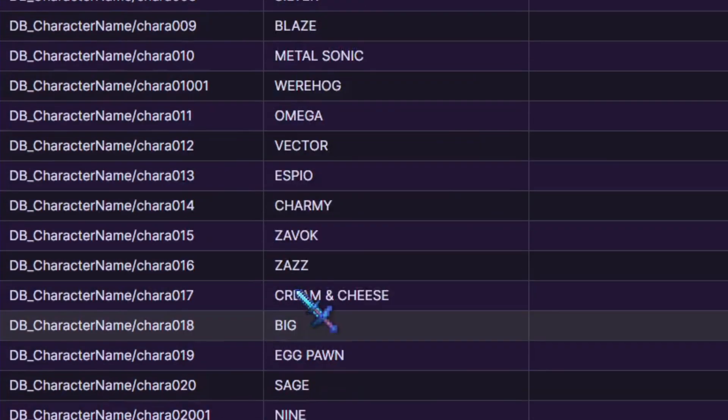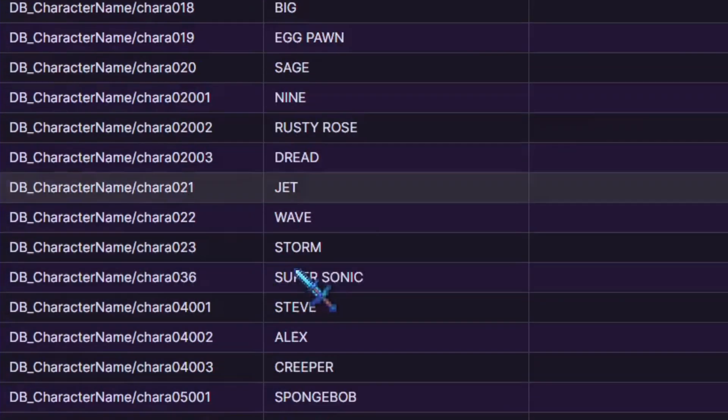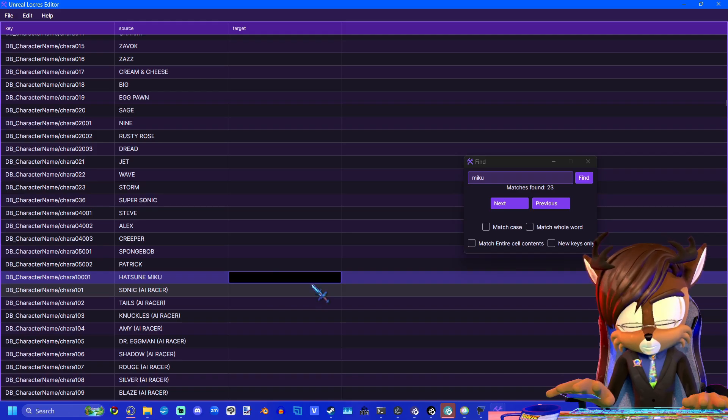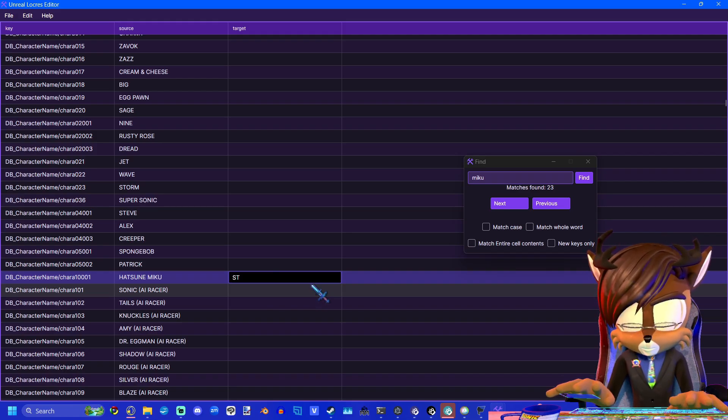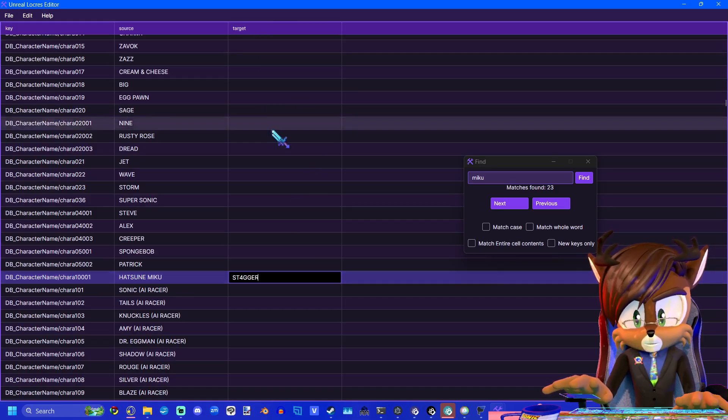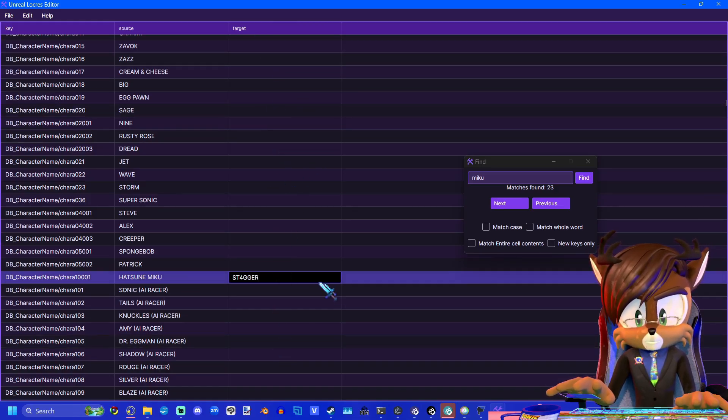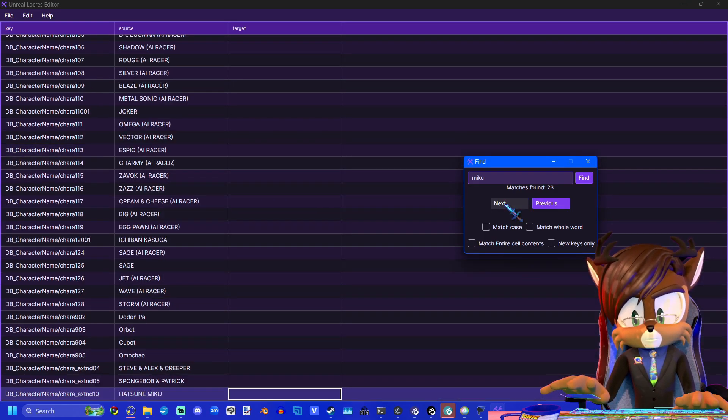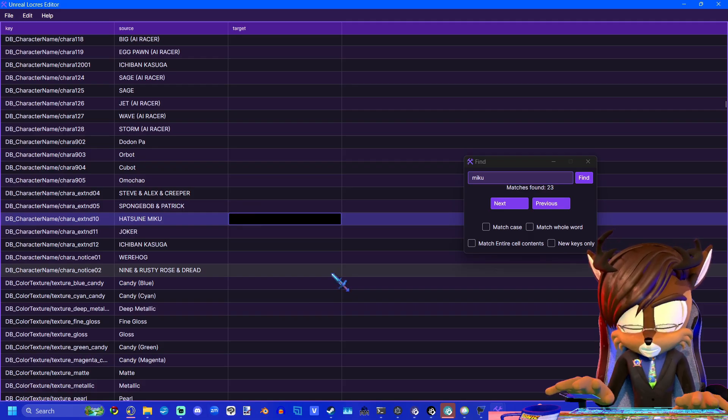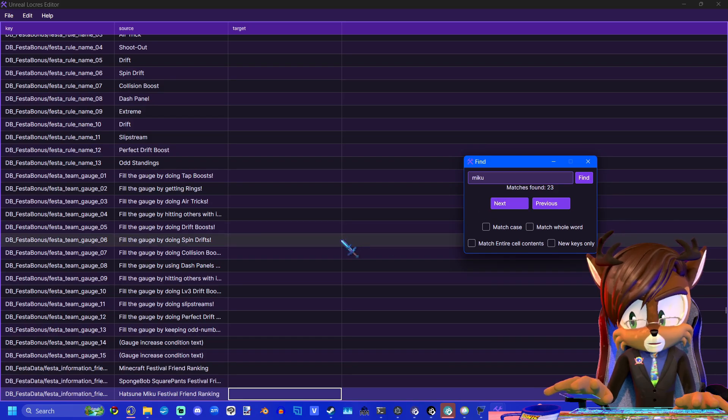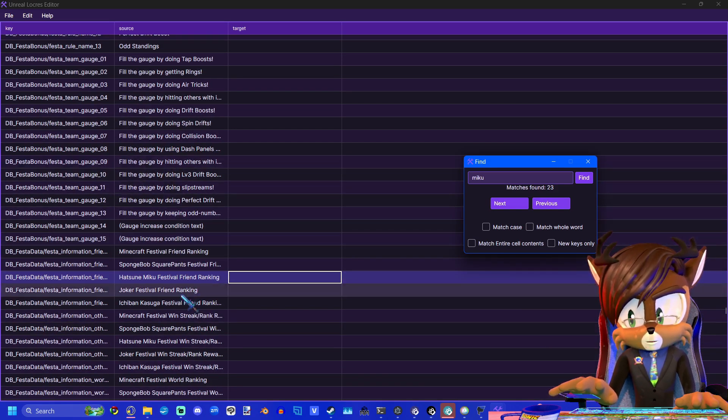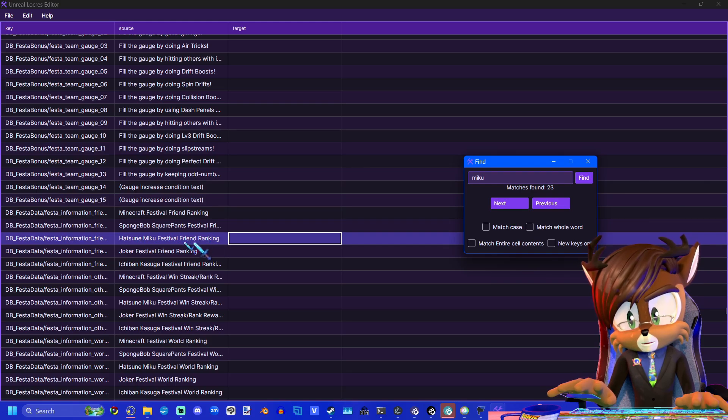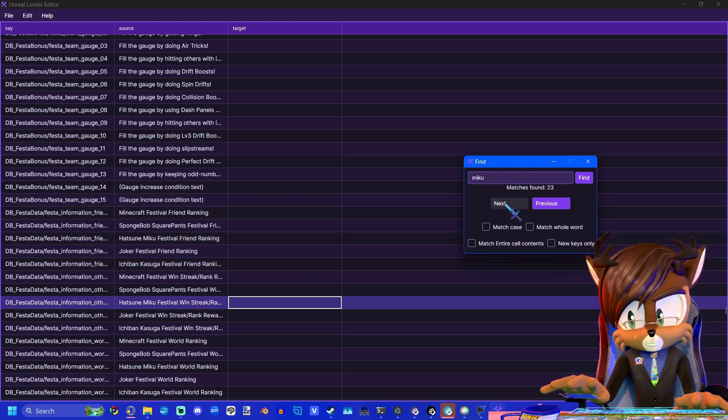Right here, where the character names are in capital letters, that's the character select screen. So we're going to replace this with Stagger's name. You just find the text that you want to replace, and in the column that says Target, you type your new text. And after we've done that, we'll go to the next one. Now it looks like Miku's name is listed here again. We'll go ahead and replace that just in case. And next, Festival Friend Ranking. So this one, I will not replace, because that's for the Hatsune Miku Festival.